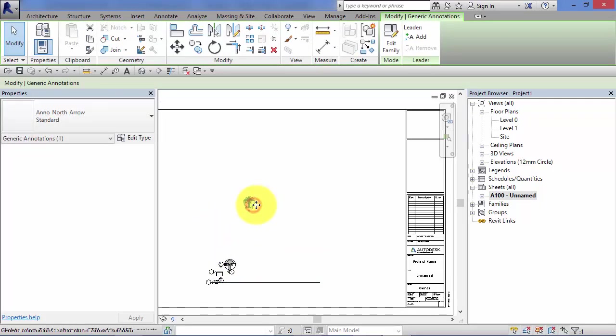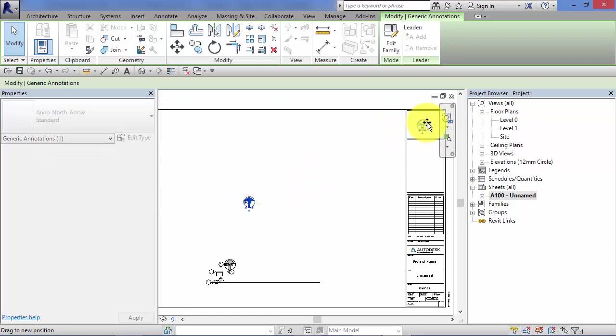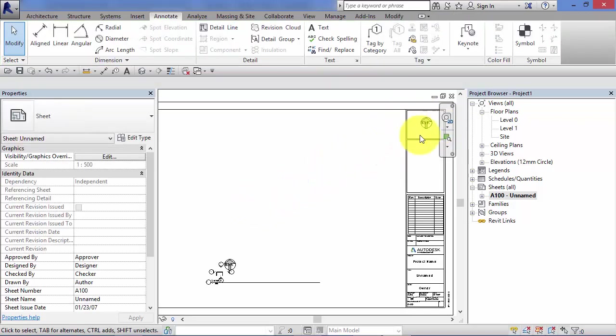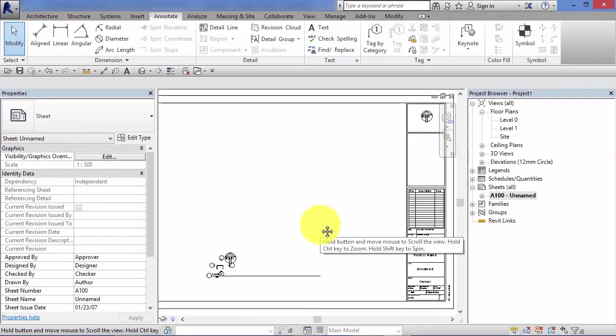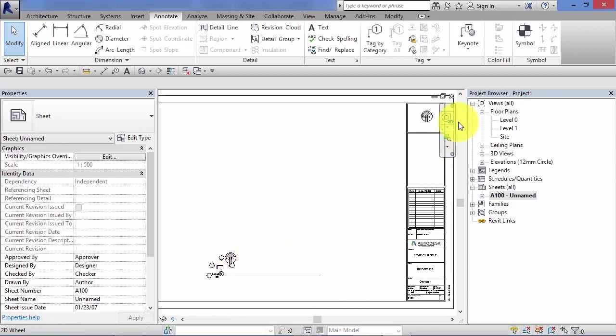Or you may just want to put your north arrow up somewhere in the title block in the notes. Totally up to you. Either way, it's going to stay the same size regardless.